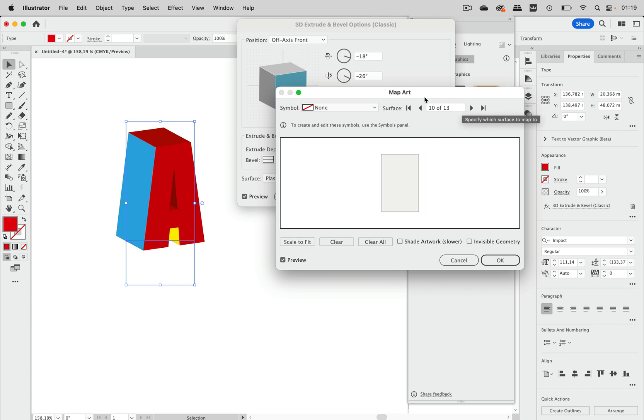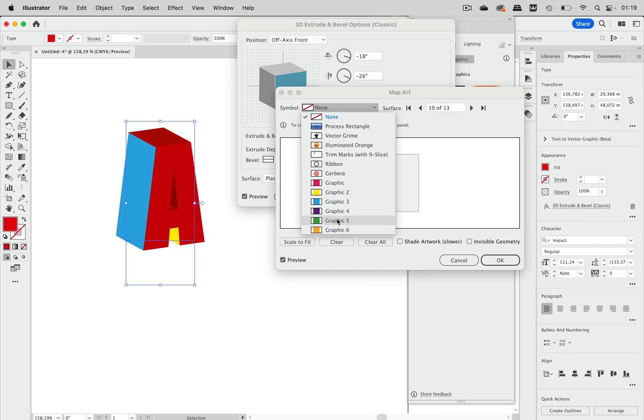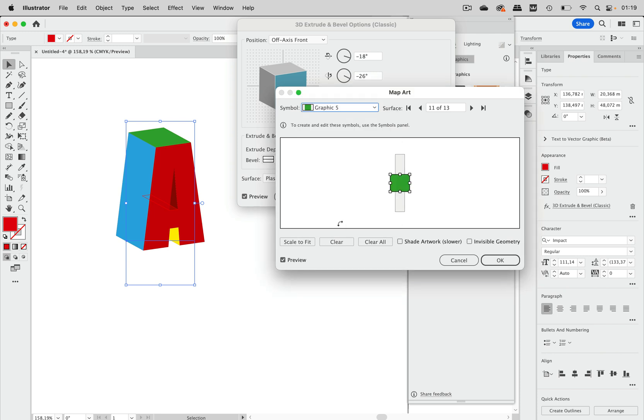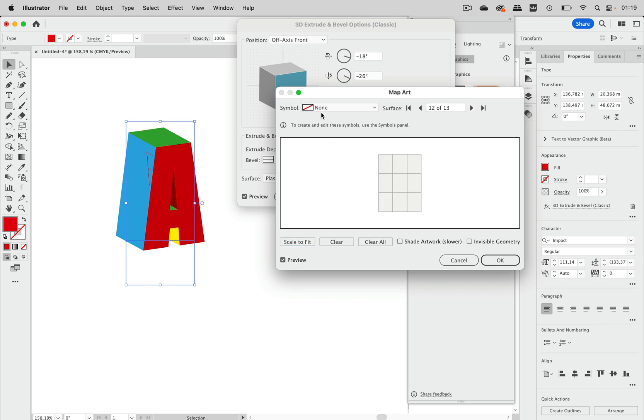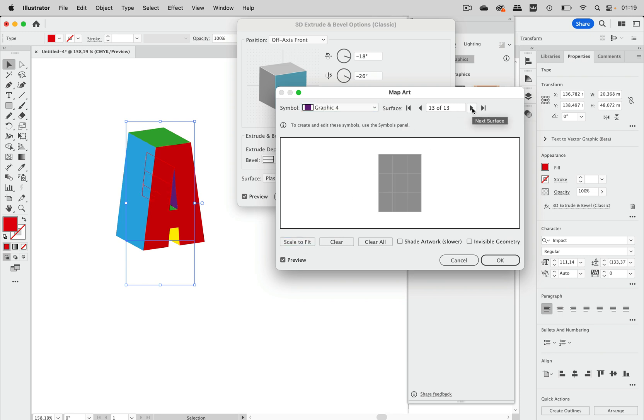So you see how this works and we can continue and apply symbols to it. And in here let's take the green again scale to fit and then let's take the violet one and scale to fit like this and I think I'm going to take a look at some others as well.